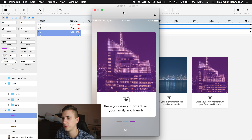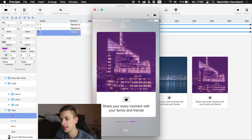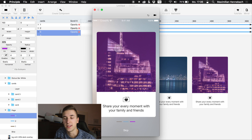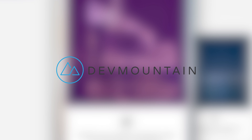That was this Principle tutorial showing how to work with card animations and how to animate pagination indicators. I hope you enjoyed it — hit the thumbs up or subscribe if you haven't. This video was sponsored by Dev Mountain, a 12-week UX design boot camp to help you get a full-time job in the industry. Learn more at devmountain.com or via the link in the description. Thanks for watching — see you in the next one!